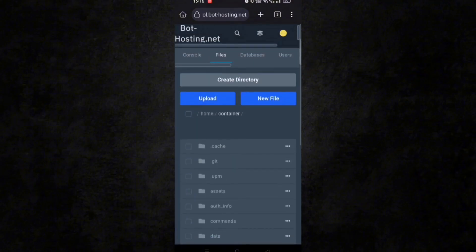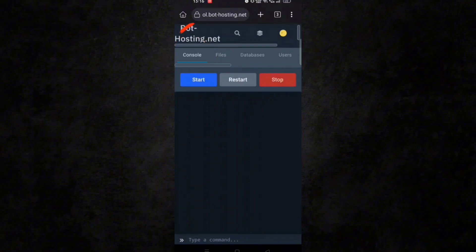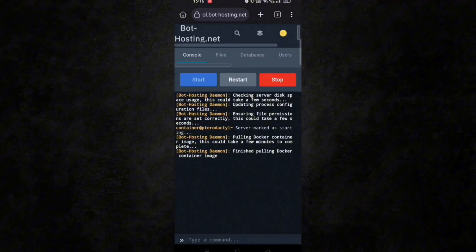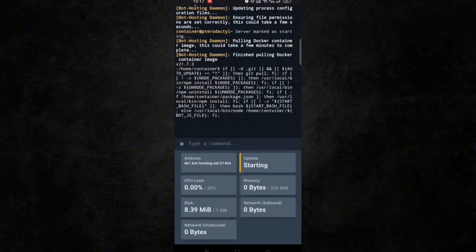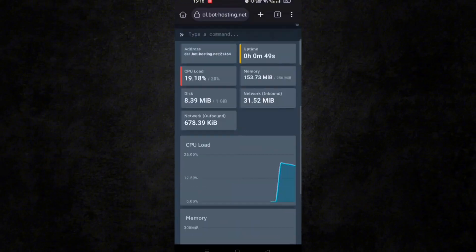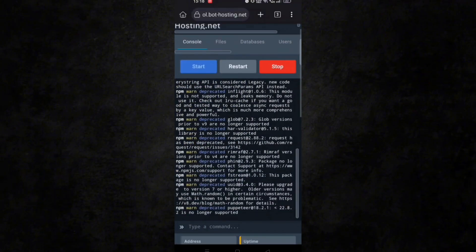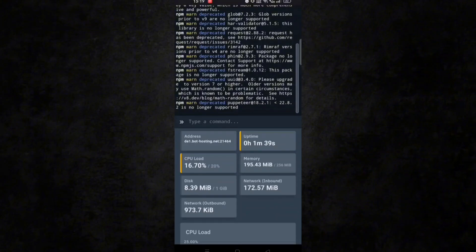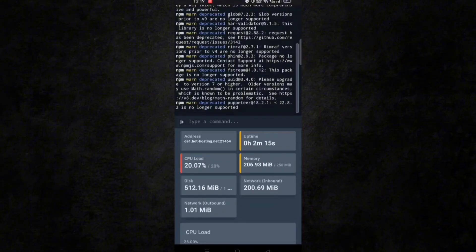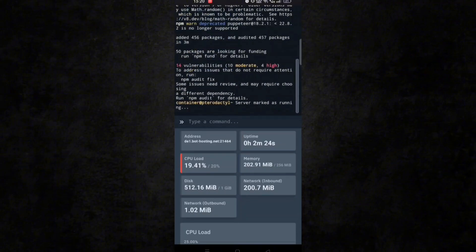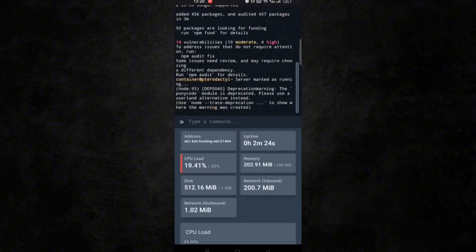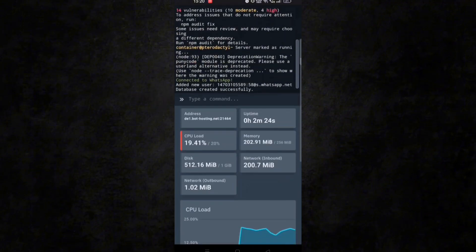If you want to change the owner number, you can do so by clicking on the settings file, or else leave it as is. Now go to the console section and click on start. It will take around three to four minutes to install all necessary files. You won't get any CPU overload or crash errors in this bot — just wait for a few minutes. You can see the bot is connected in the console and it will work 24/7.